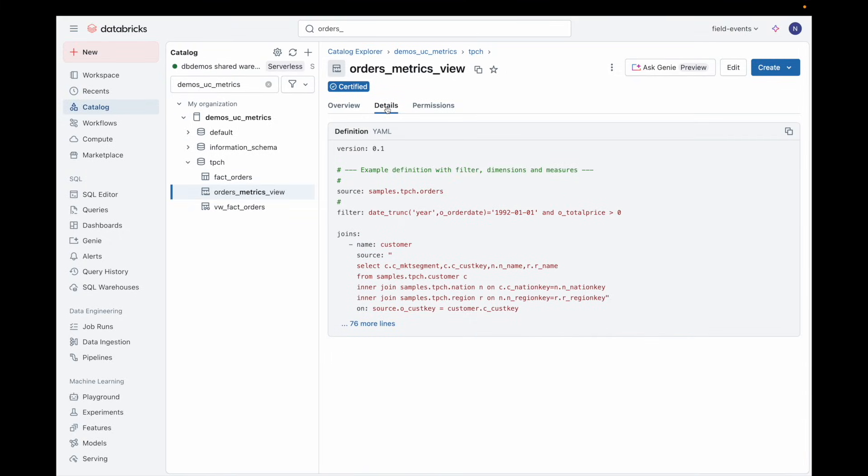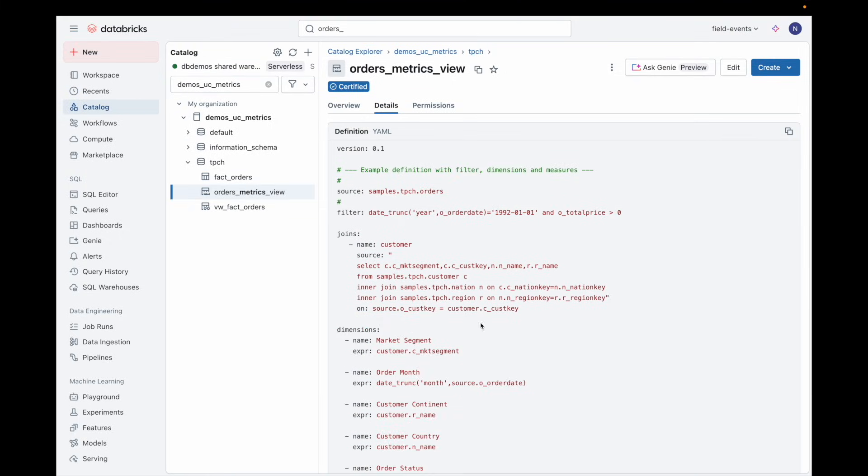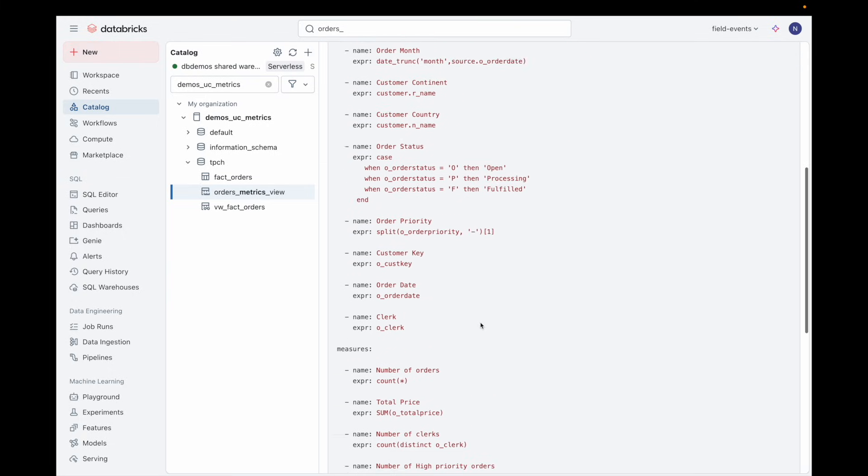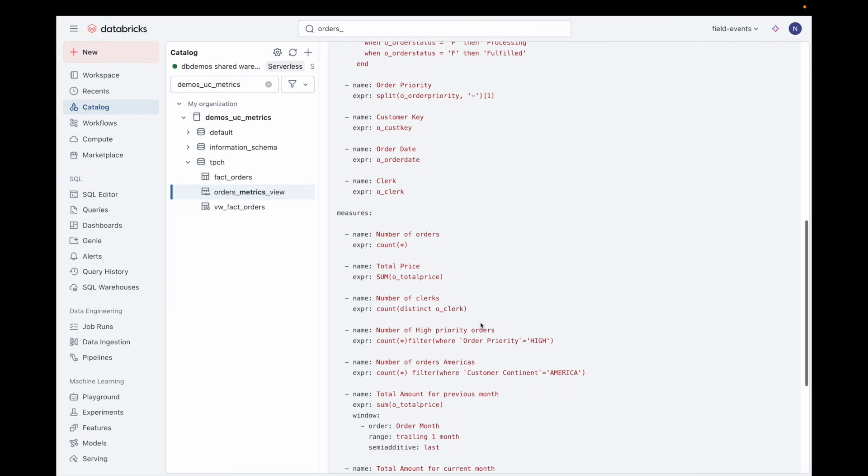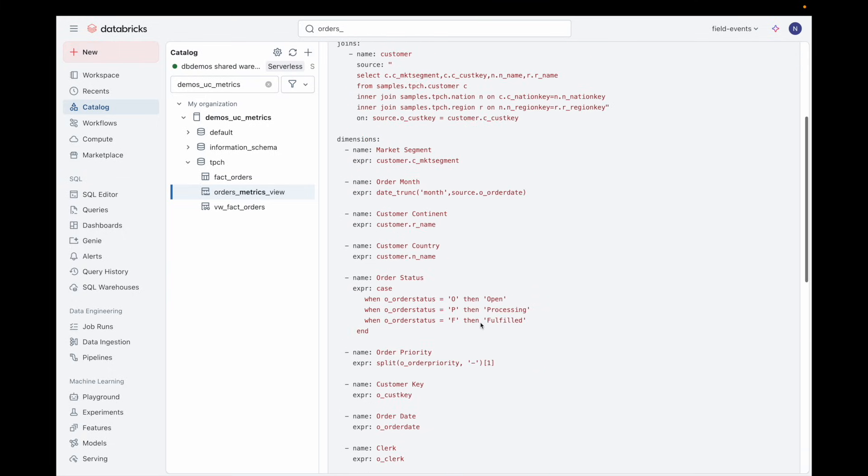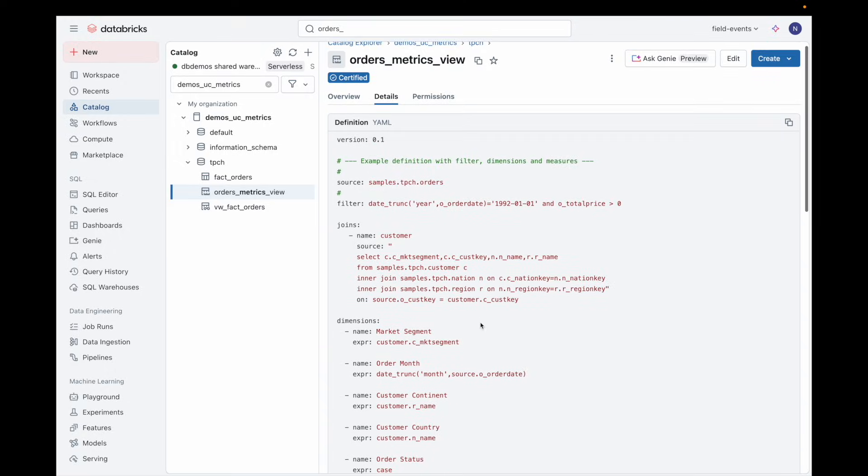With central modeling, metric definitions are authored once in YAML, then reused everywhere: Dashboards, Notebooks, Genie, and SQL.